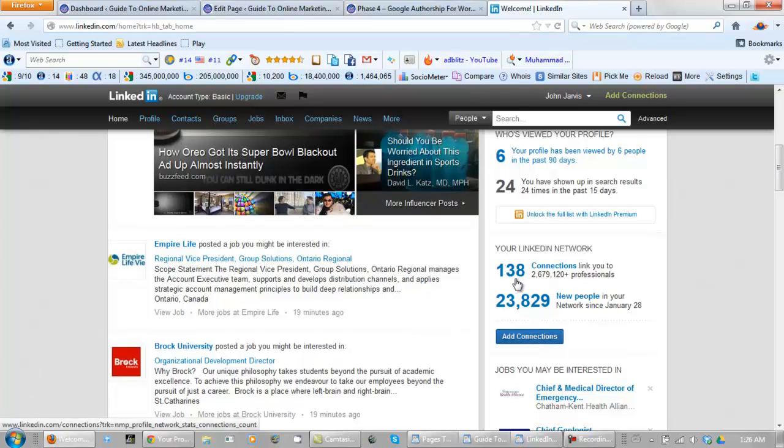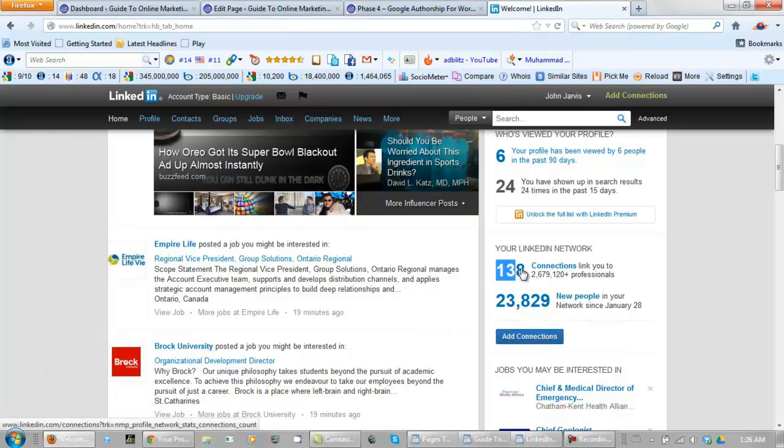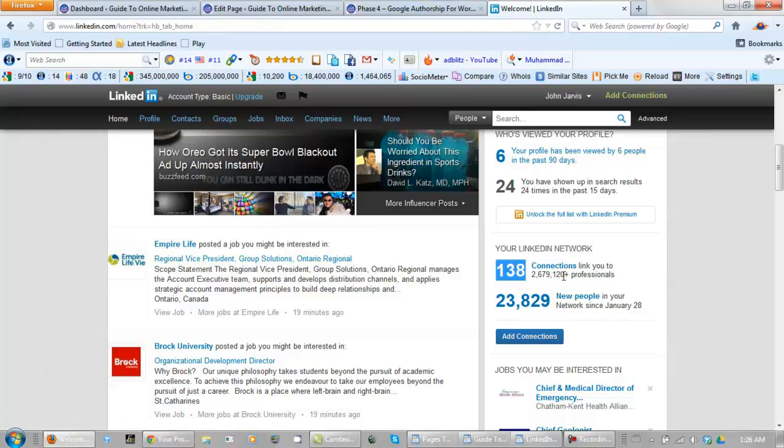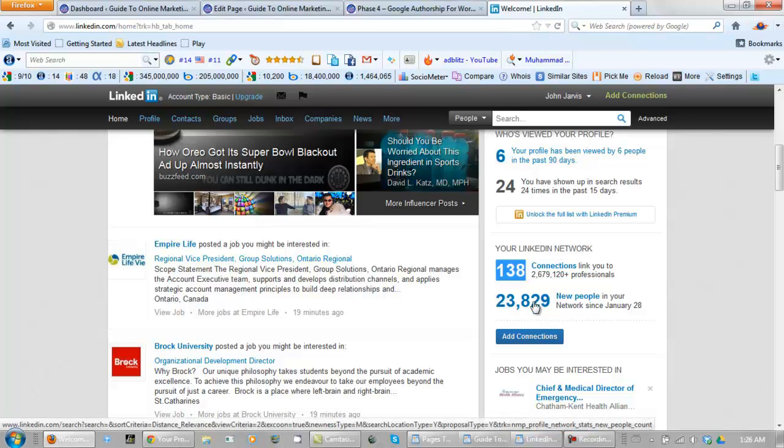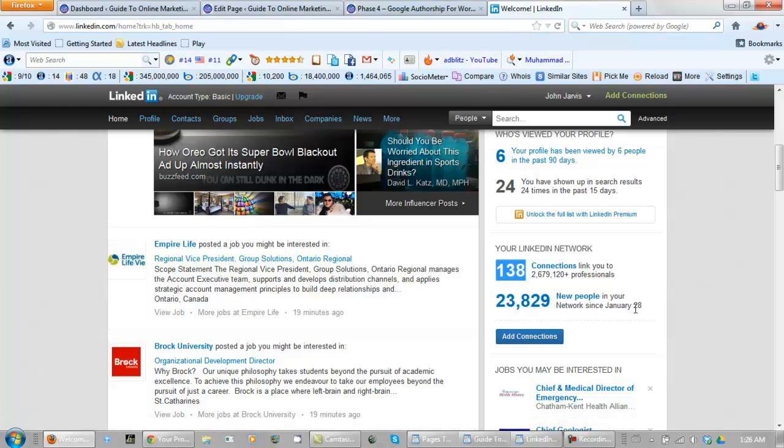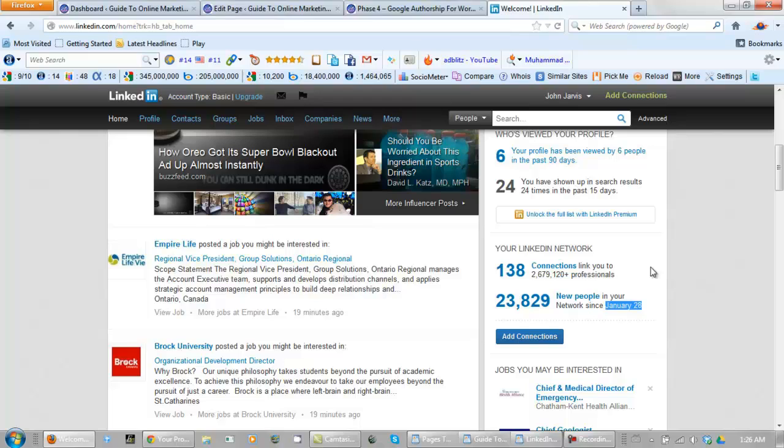Right here I have 138 connections and those 138 connections connect me to 2,679,120 professionals. This means 23,829 new people in my network since January 28th and today is February 3rd. So once you learn how to use LinkedIn right this can be very powerful.